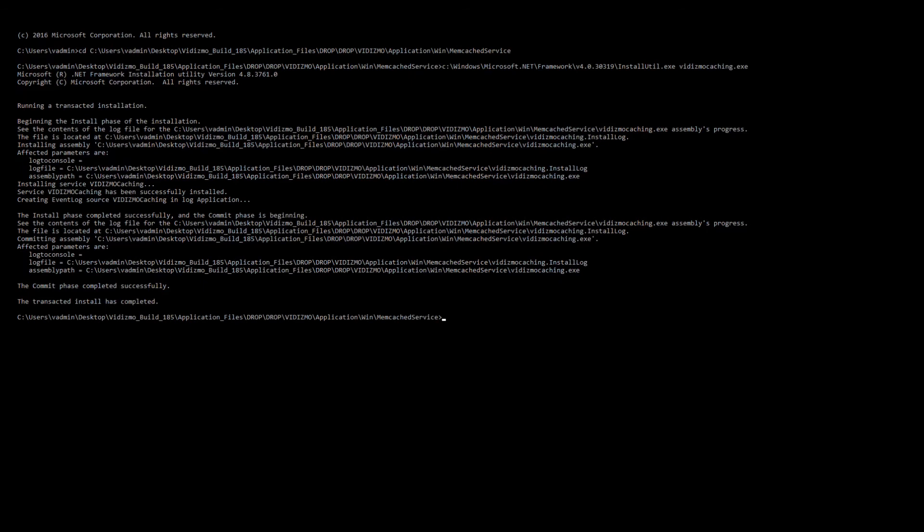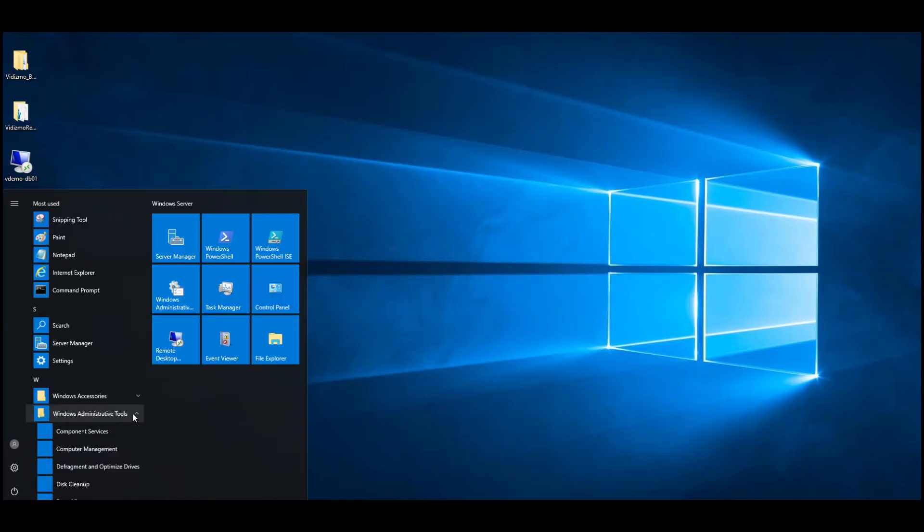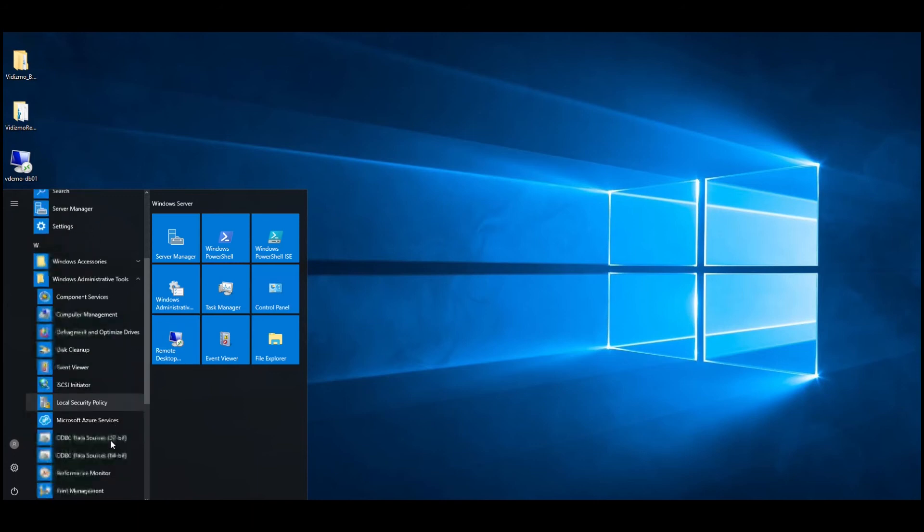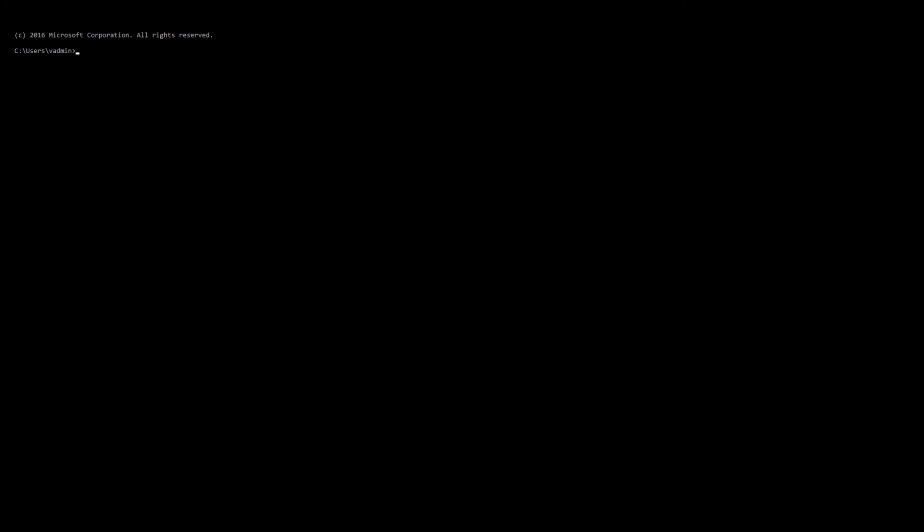Your service has been installed successfully over command prompt. Now you need to verify that Vidizmo Caching service was installed by going to Services from the Start menu. To check that, repeat the above process for all four services with the command stated on the screen.